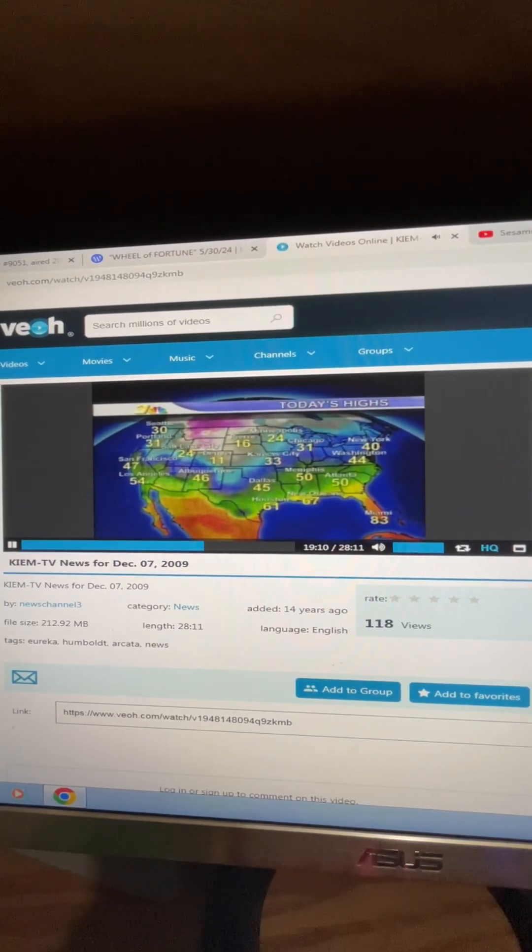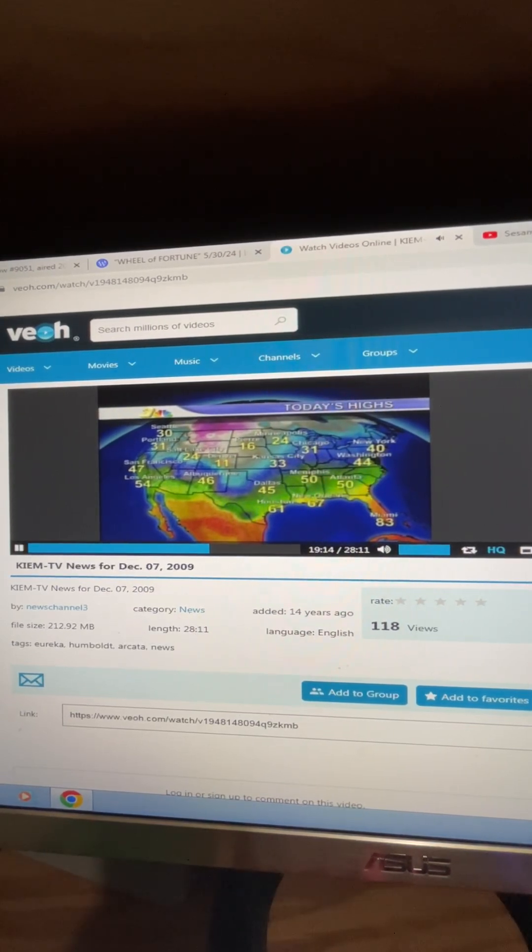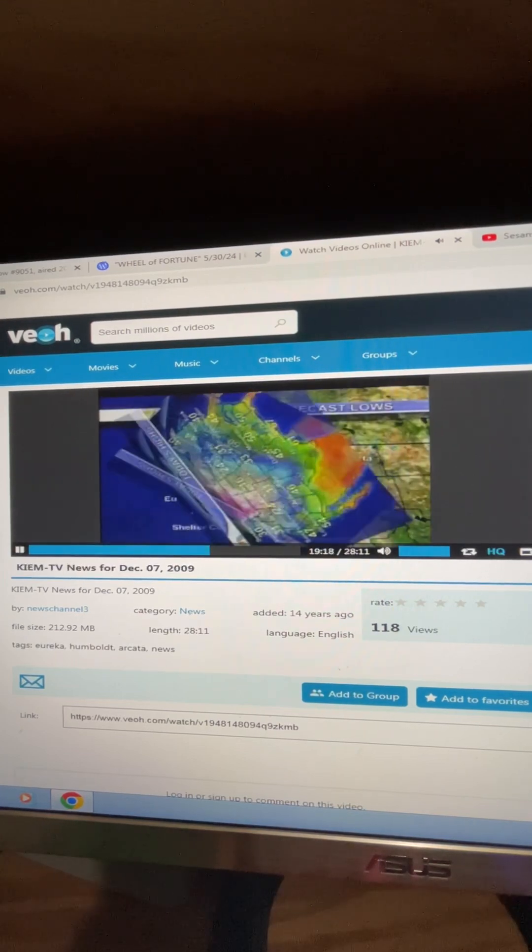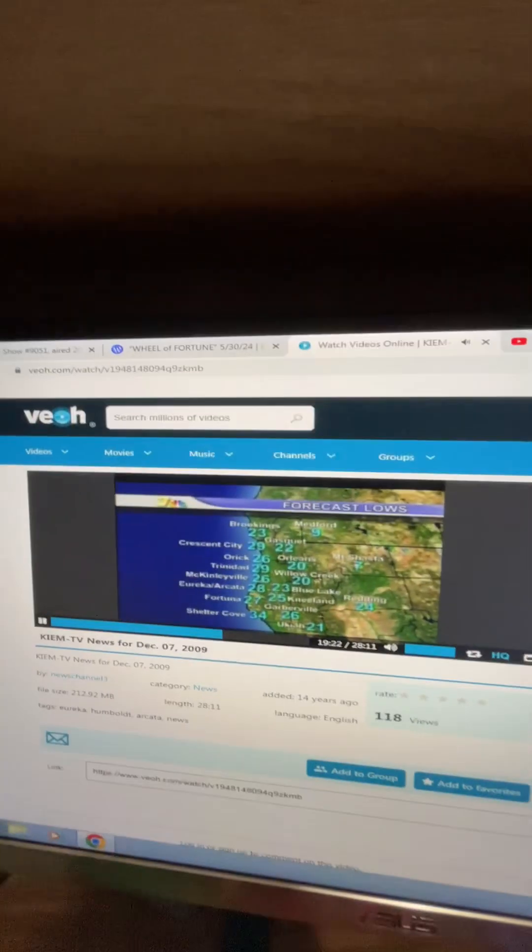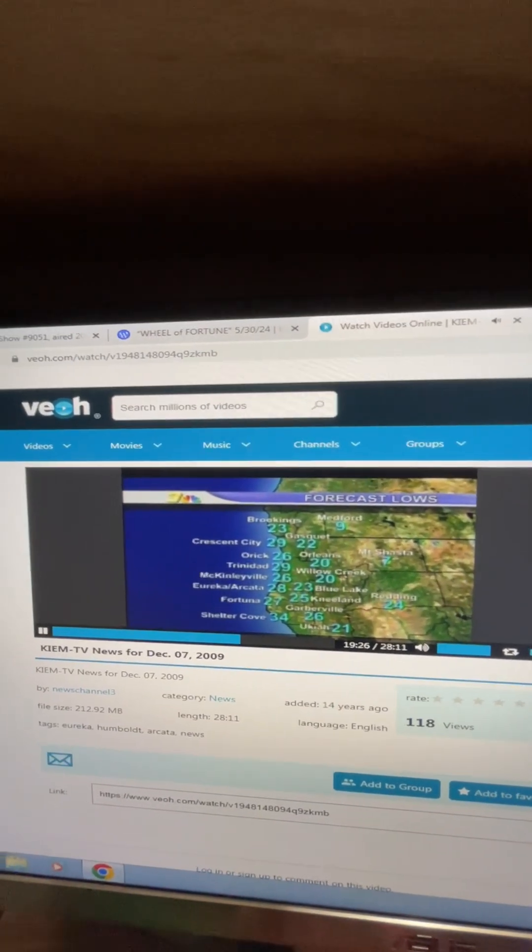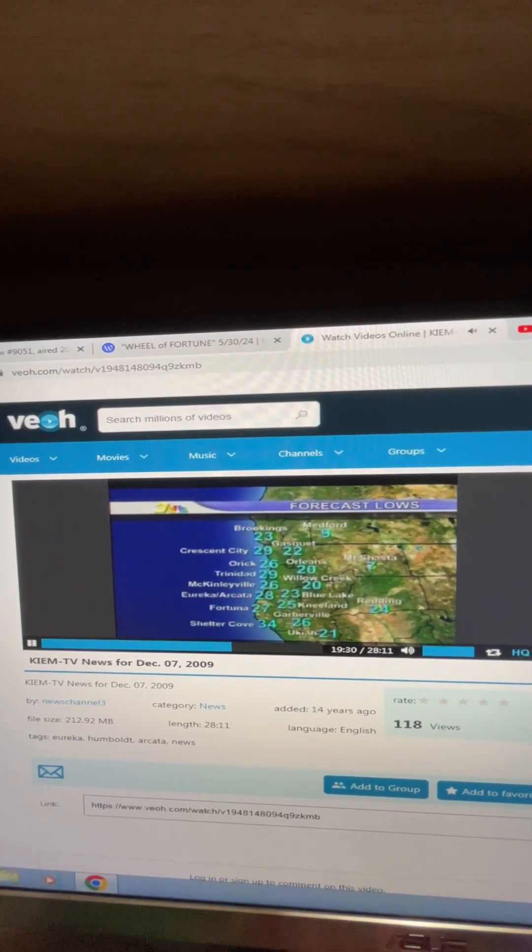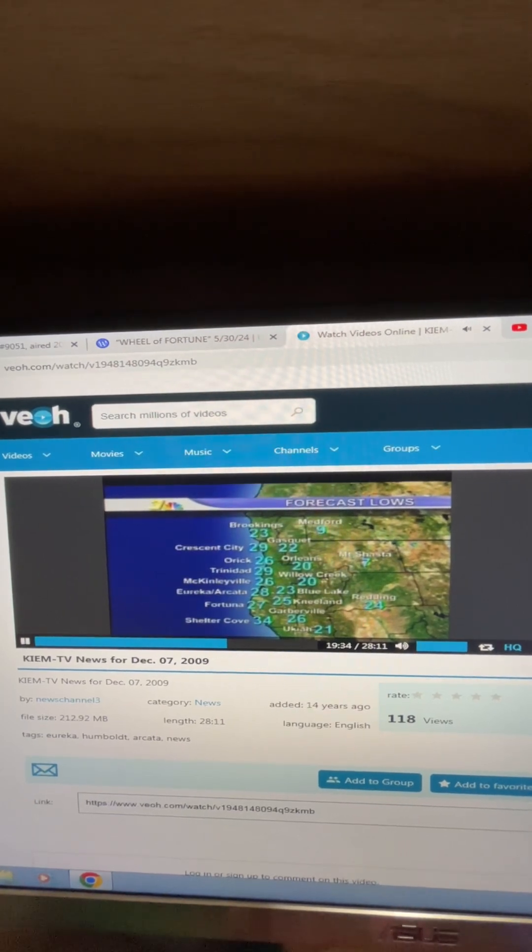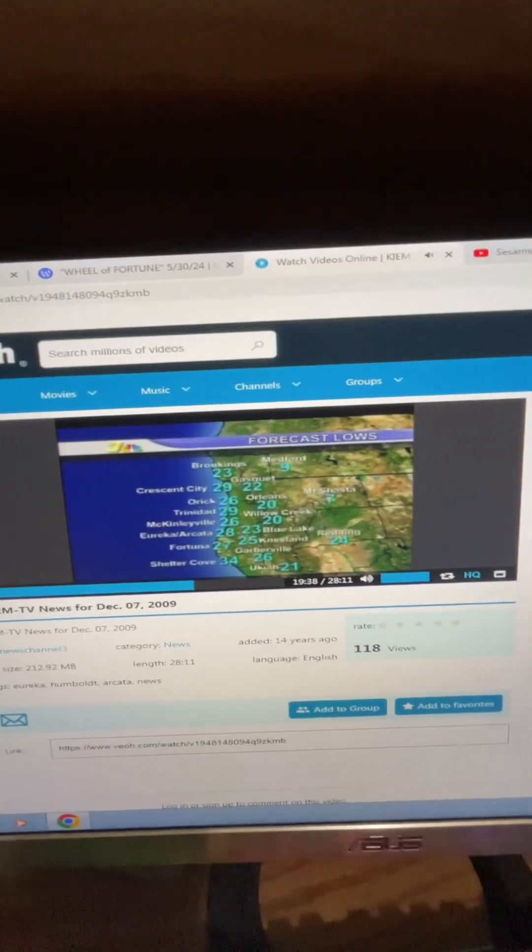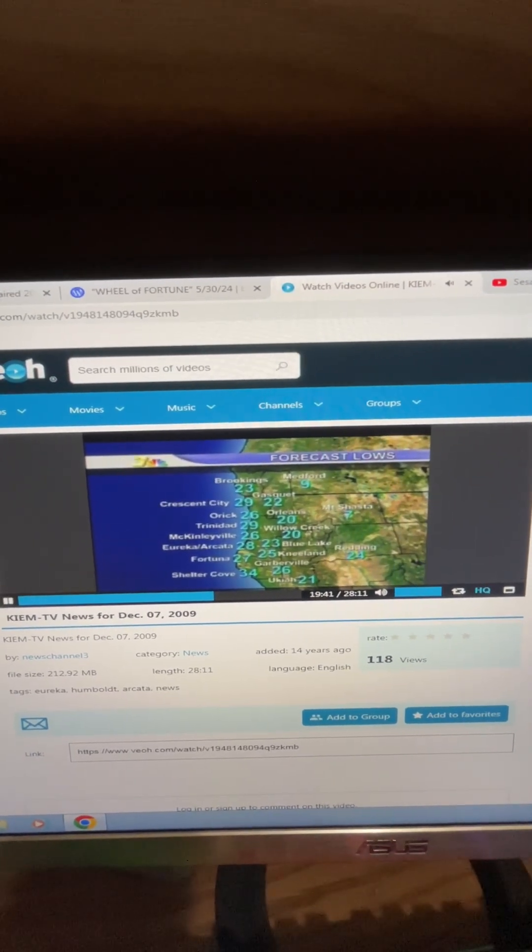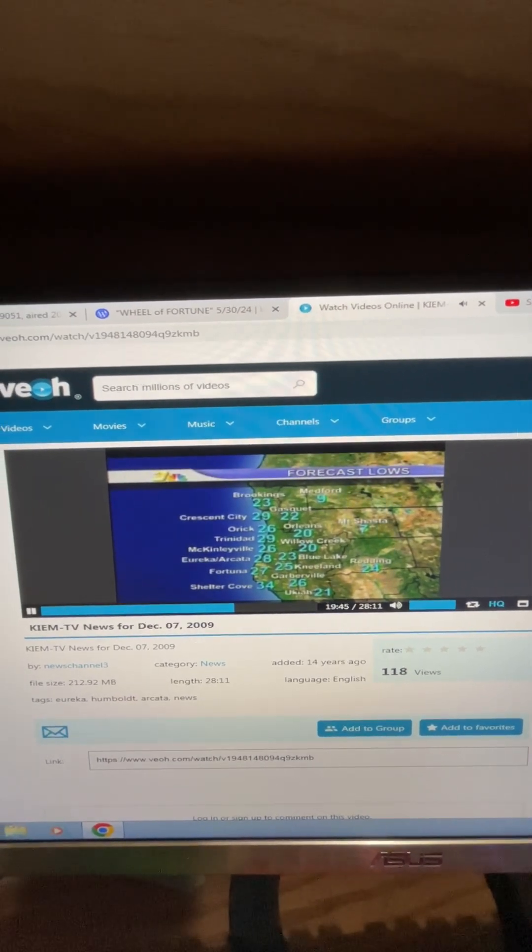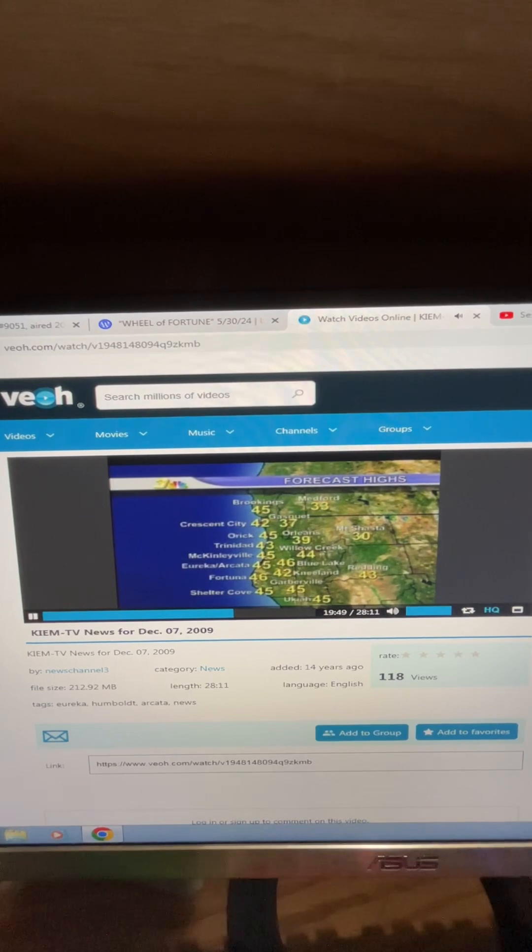Minneapolis 24, Pierre 16 degrees today, so very cool in the upper Midwest, and 30s along the Pacific Northwest. 47 was the high in the Bay today. Take a look at overnight lows and it's going to be well below freezing out there. Brookings expect to see 23 for your overnight low. Crescent City 29, Trinidad 29, McKinleyville and south 28 and 27 respectively.